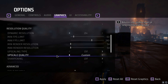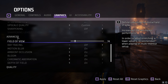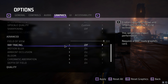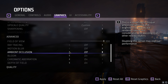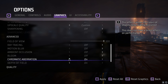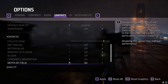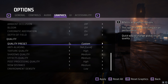For Upscaling Type, I recommend turning it off. Leave Upscaling Quality on Custom since you're not using upscaling. For Sharpening, turn it off. Scrolling down to Advanced Settings: Field of View can be set to 100 for a wider view. Ray Tracing — turn it off. Motion Blur — turn it off. Ambient Occlusion — turn it off. Bloom — turn it off. Chromatic Aberration has no performance effect so you can leave it on. Depth of Field — turn it off to remove deep textures and improve performance.